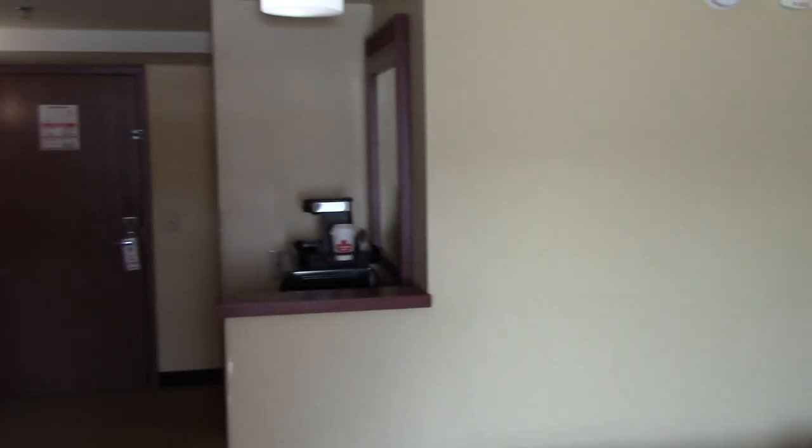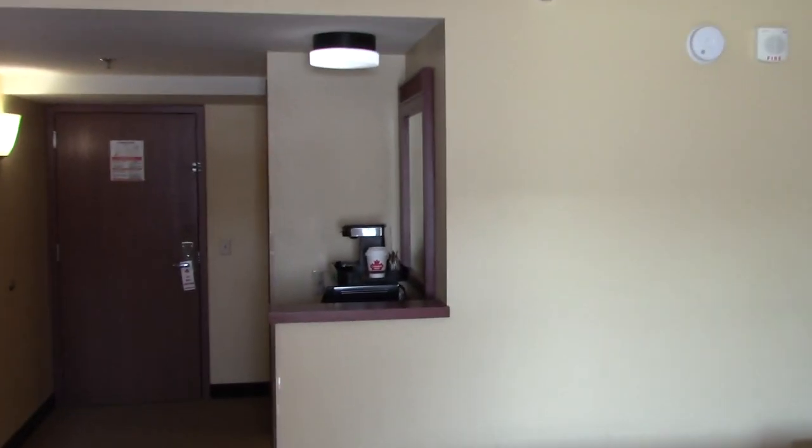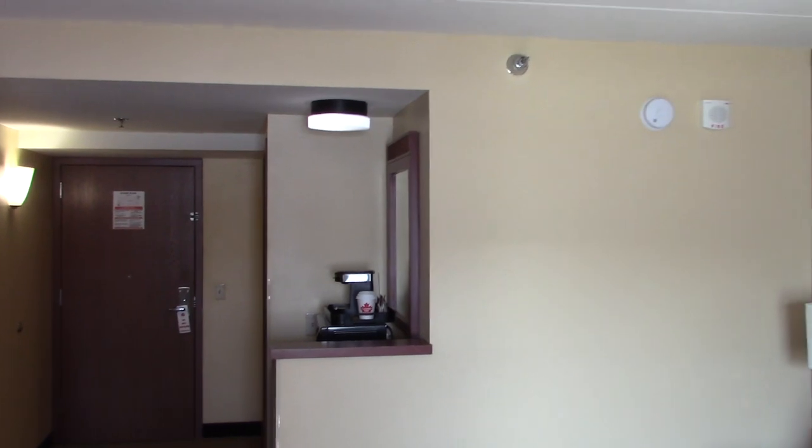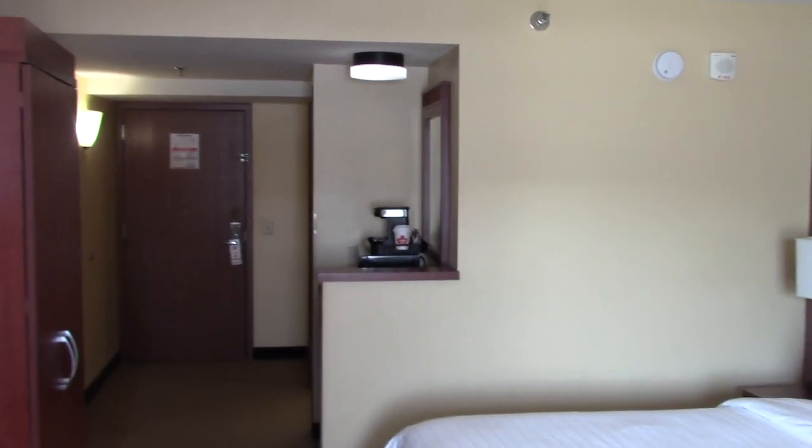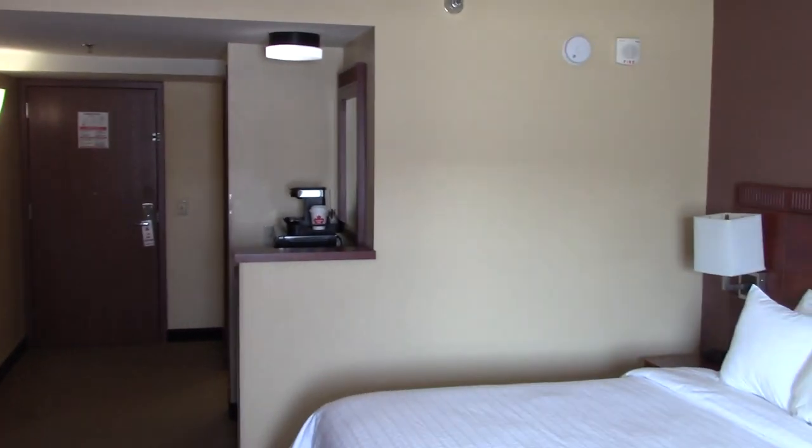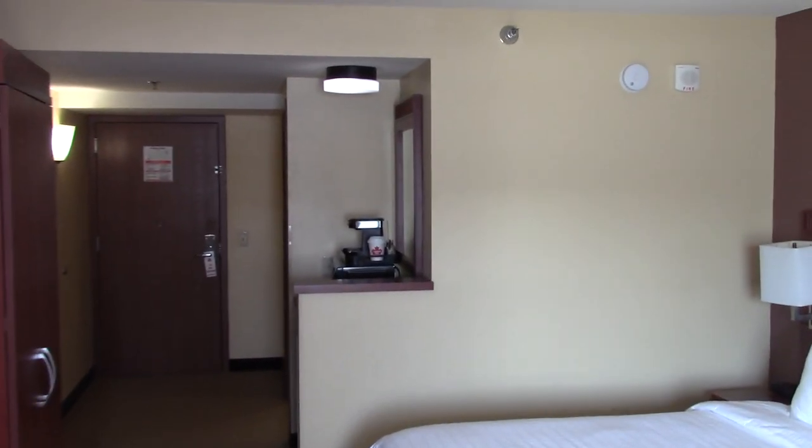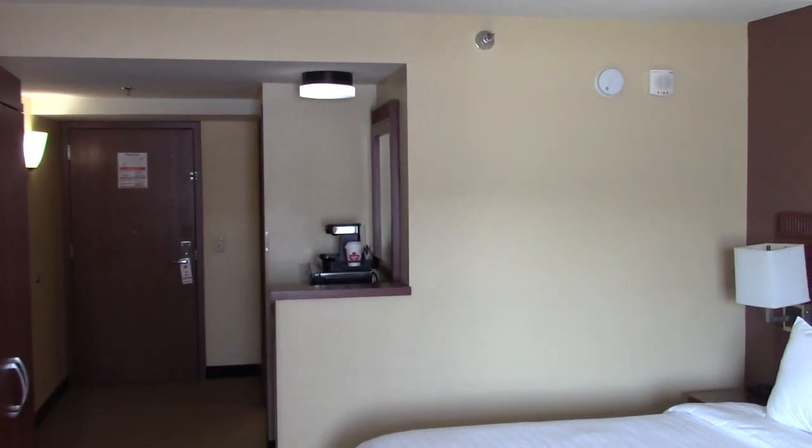So yeah I think that's all for the hotel tour. Hope you enjoyed it. But I actually might do one more room tour if we do switch rooms to a different one. So yeah. Thanks for watching.